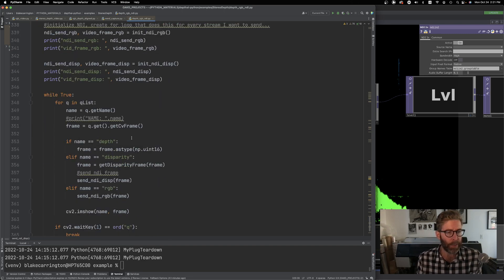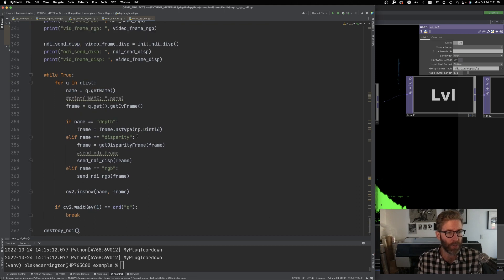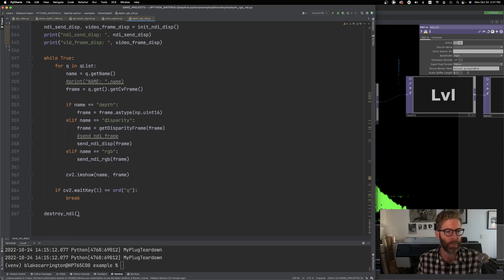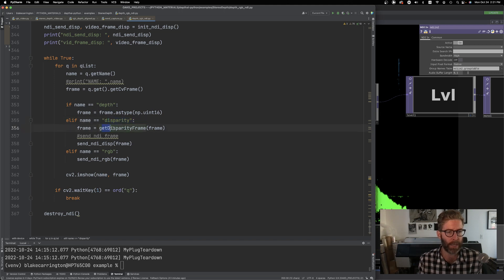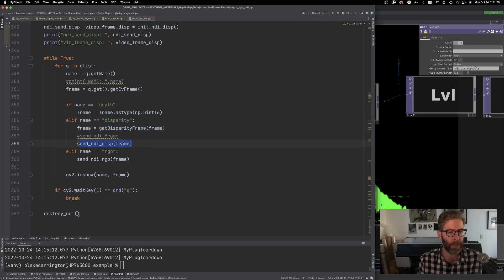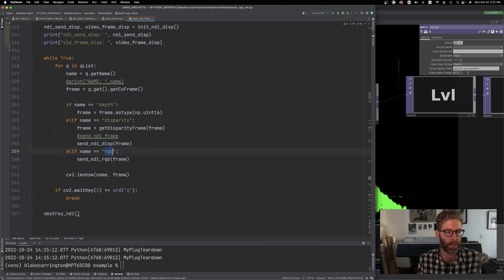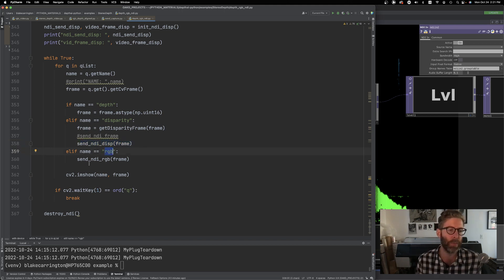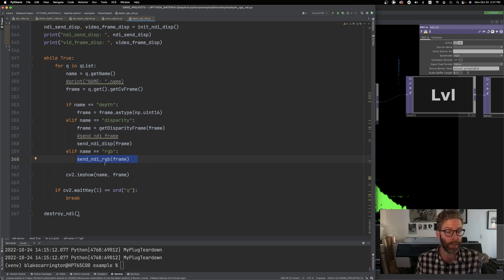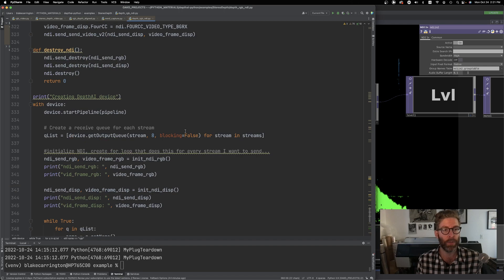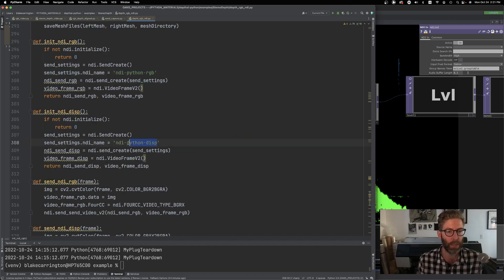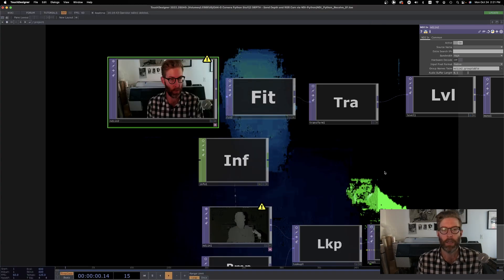Basically it's getting the name for the stream. If it is disparity, let's say it calls that function and it sends that frame. If the stream that it's getting at the moment is RGB, it calls the RGB NDI function. And then those, according to the name we gave it in the initialization right here, NDI Python RGB, NDI Python disp, it shows up.